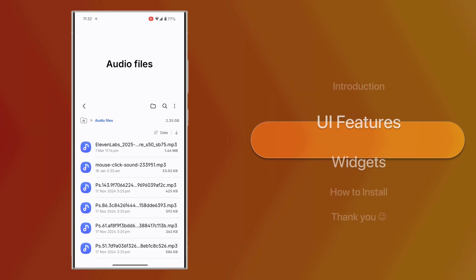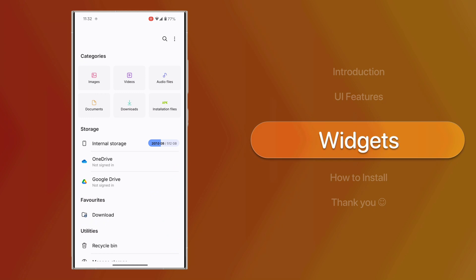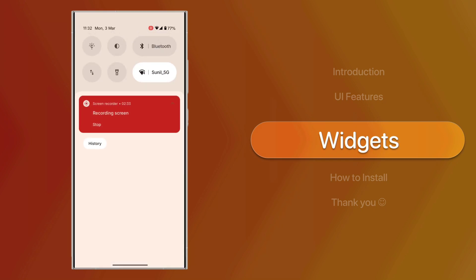Widgets. Currently, there are no widgets available, but stay tuned for future updates.